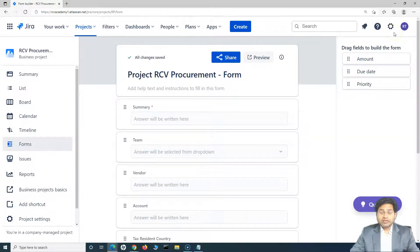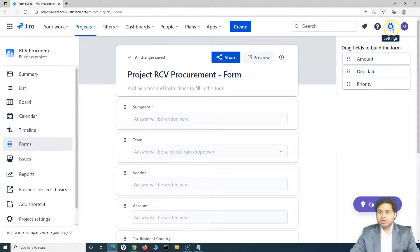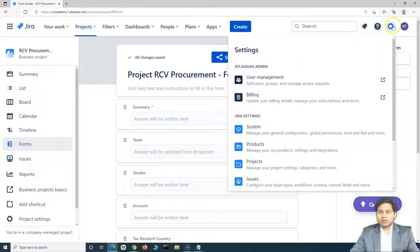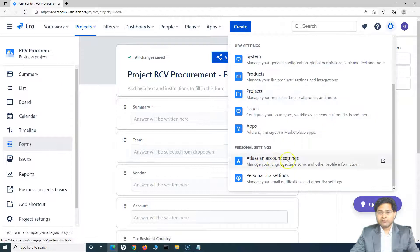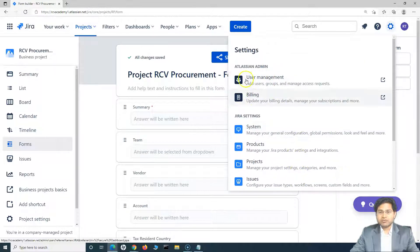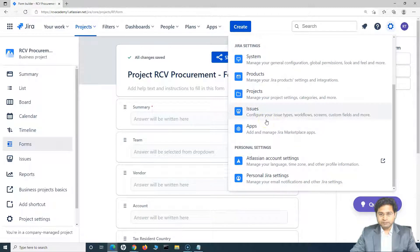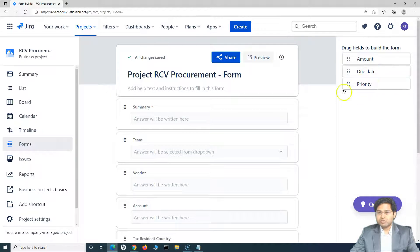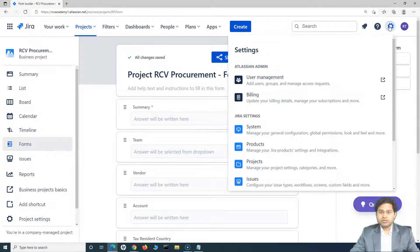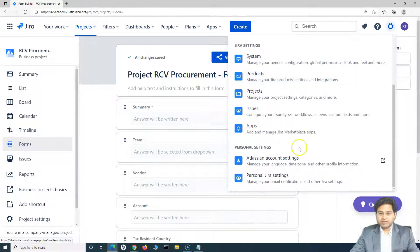So the first thing is you need to be a Jira administrator — this is a Jira cloud instance. You need to be the administrator in order to perform everything I'm going to show in this tutorial. If you go to this settings cog wheel, you will see Jira settings and all the details. I'm also the Atlassian admin, so I have access to everything. The first thing we need to do is add the custom field.